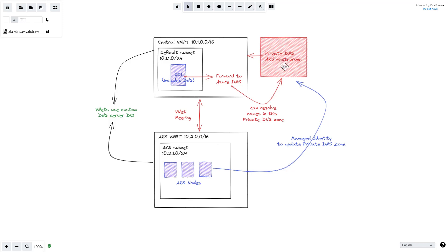When we create an AKS cluster we have the option to specify a private DNS zone that already exists. The name of the DNS zone will include the West Europe region name. We pre-created this private DNS zone and integrated the domain controller with it by using a forwarder rule to the Azure DNS servers — I'll show you how that works in a moment.